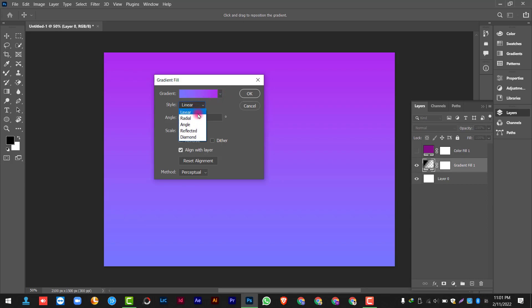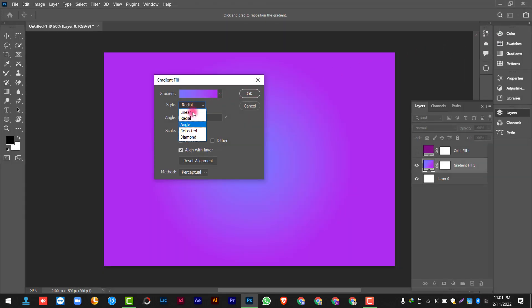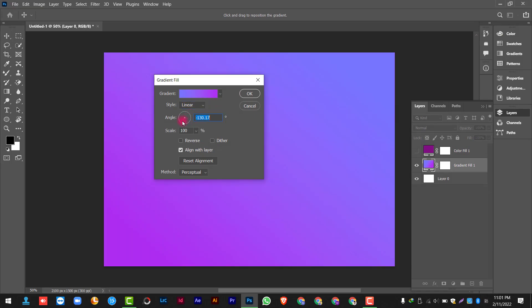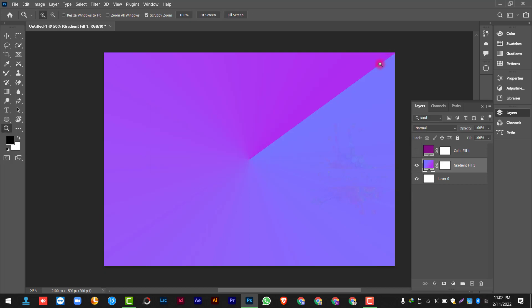You can see style options: Linear, Angle, Reflected, and Diamond. You can pick any one of these and use it. For example, we will keep it on Linear, and we can change the angle from here. If you select the Angle style, you can see it creates quite an interesting style.